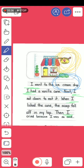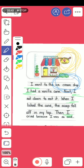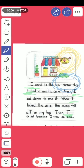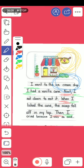Let's jump to the events, sequence, or time connectives — which are first, next, then, after that, finally. We need to check what time connectives the writer used. 'Next, I sat down to eat it. When I licked the cone, the scoop fell off in my lap. Then I cried because I was so sad.' So, these were the time connectives that the writer chose.